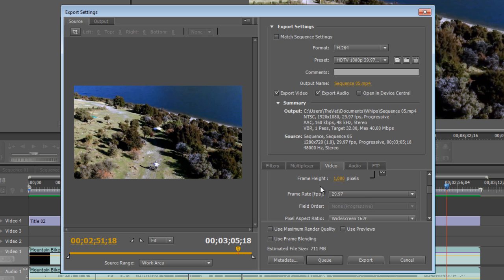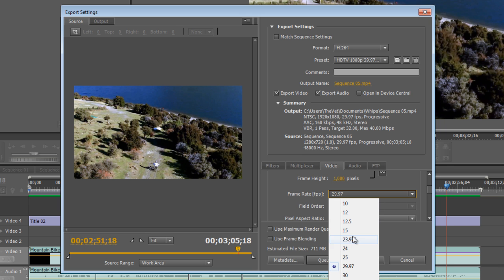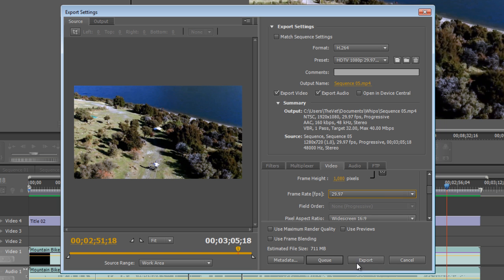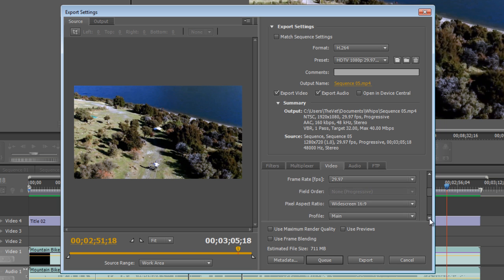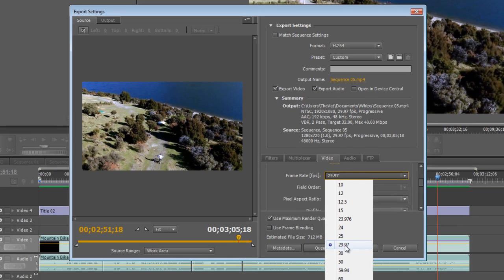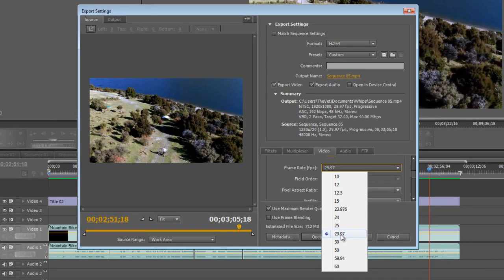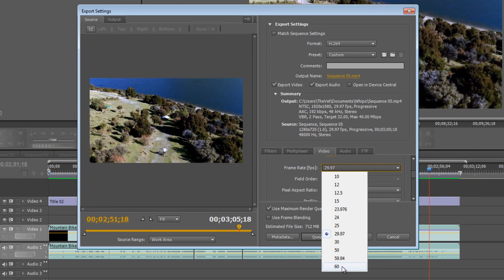Double check that your frame rate is in fact at 29.97. It might be on 24 or 23.97, so we'll make sure that we're on 29.97. I just want to make a quick side note here: if you recorded your video at 60 frames per second, you should export your video at 60 frames per second.